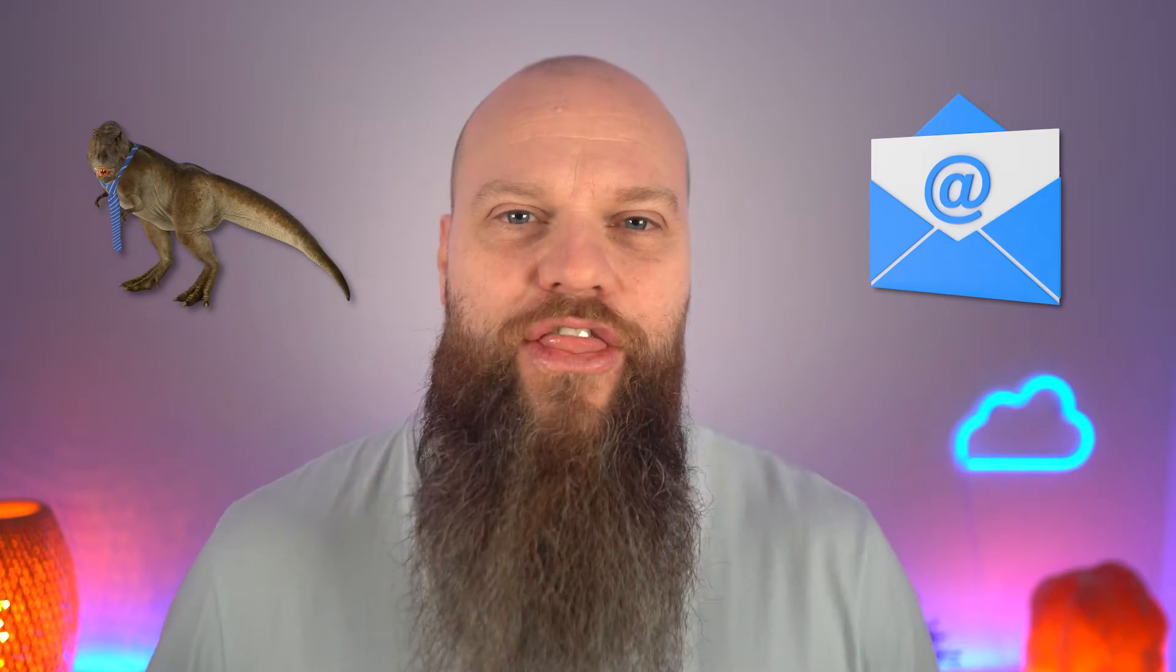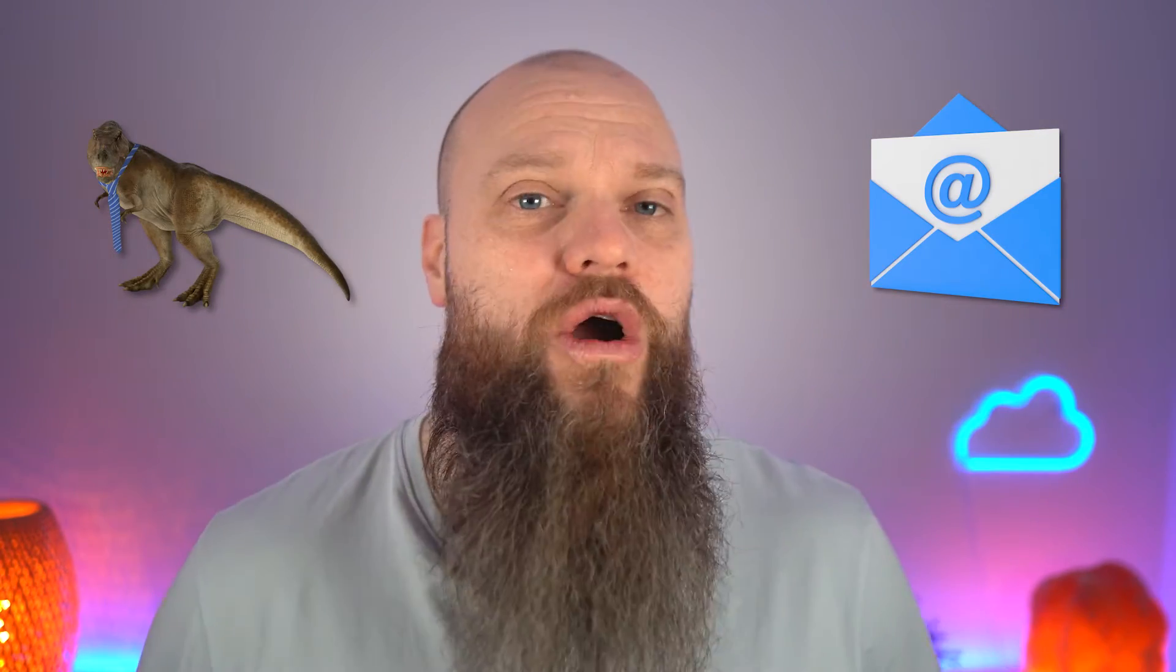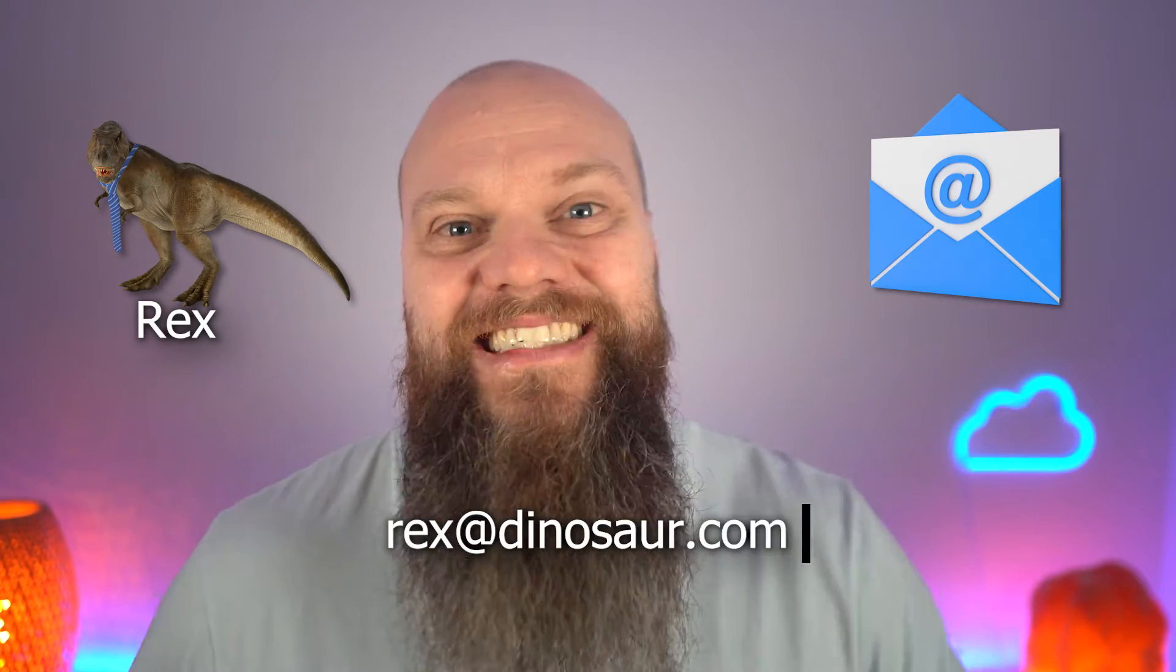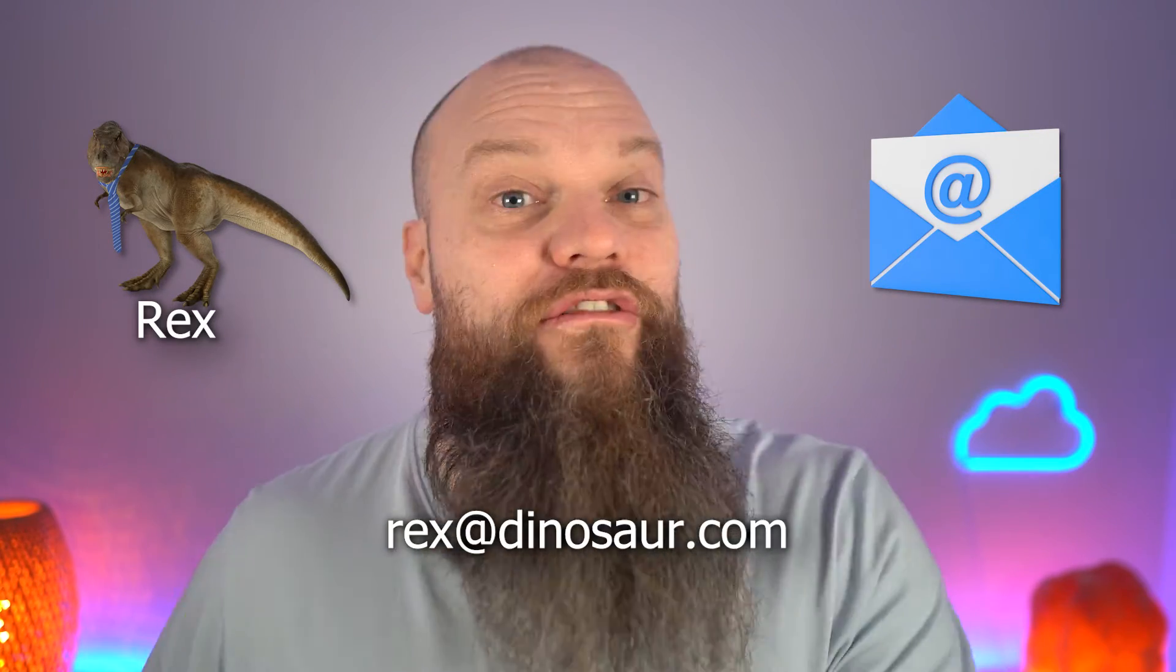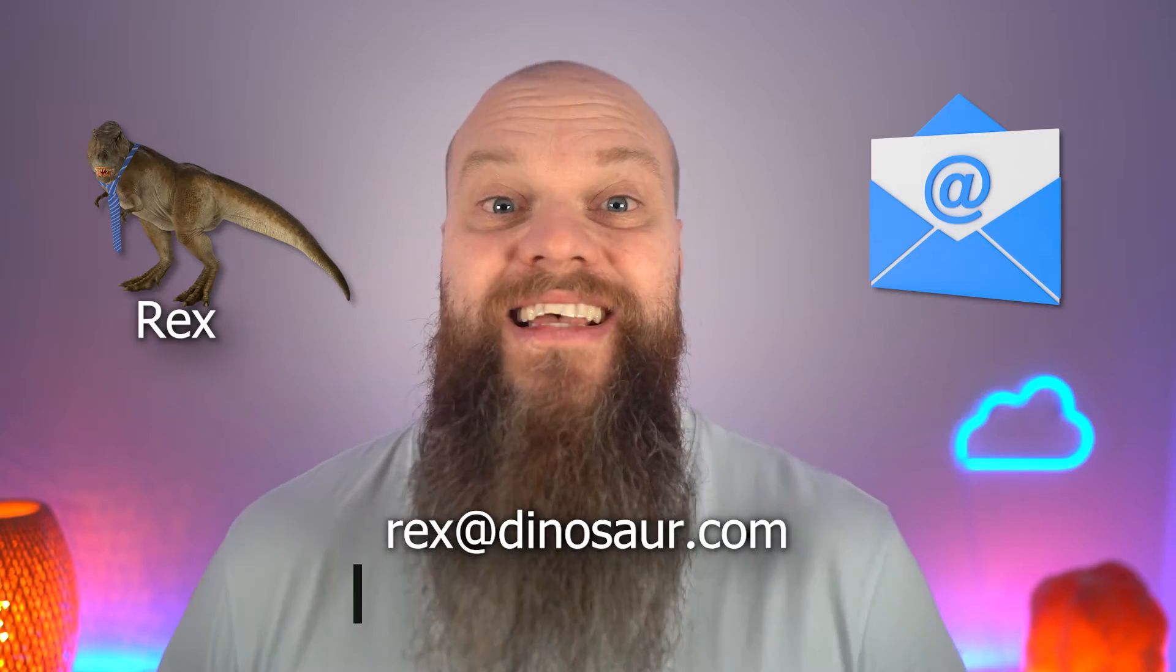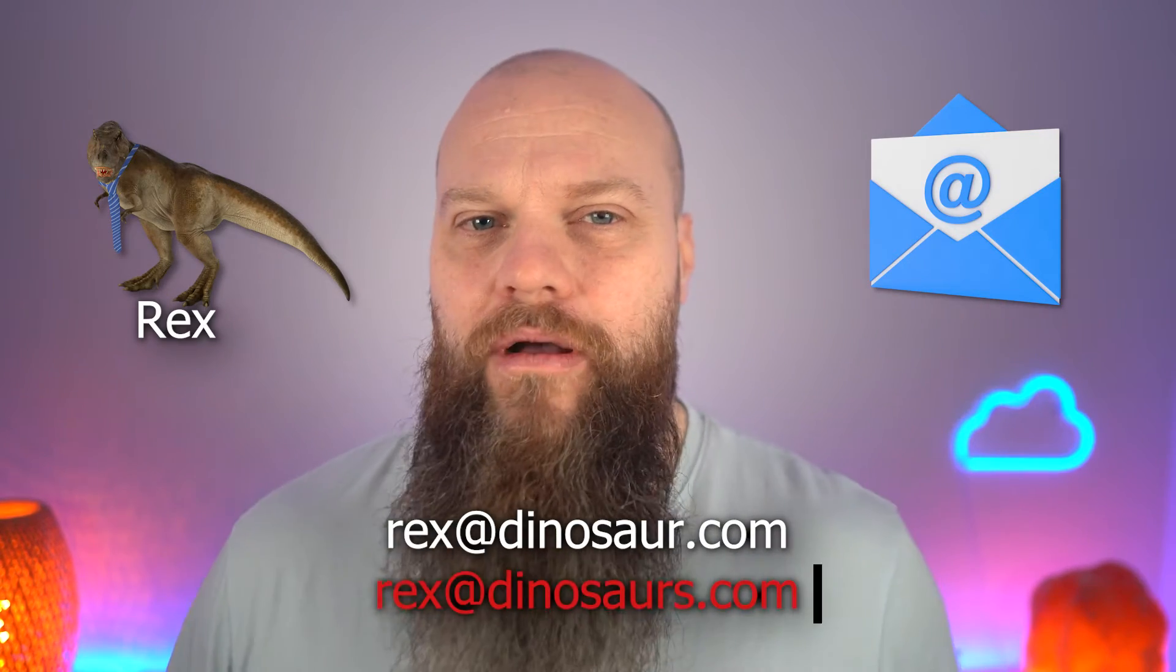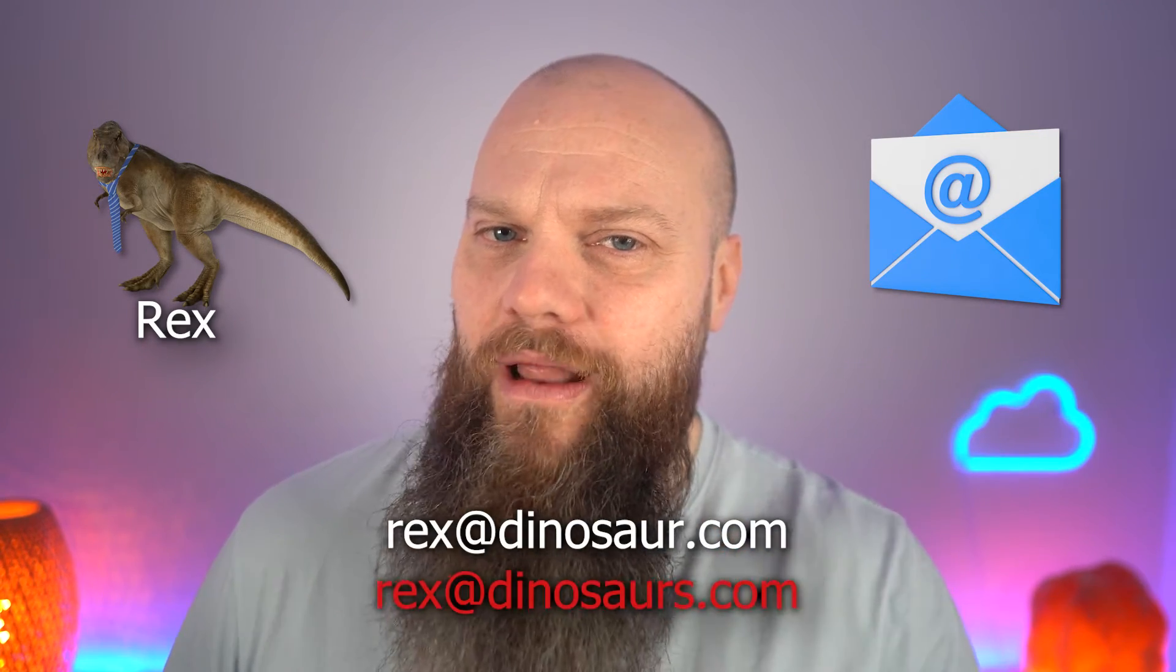So let's stick with the dinosaur theme. Pretend your CEO is called Rex and his email address is Rex at dinosaur.com. The fraudster might create an email address that is Rex at dinosaurs.com. Very, very similar.